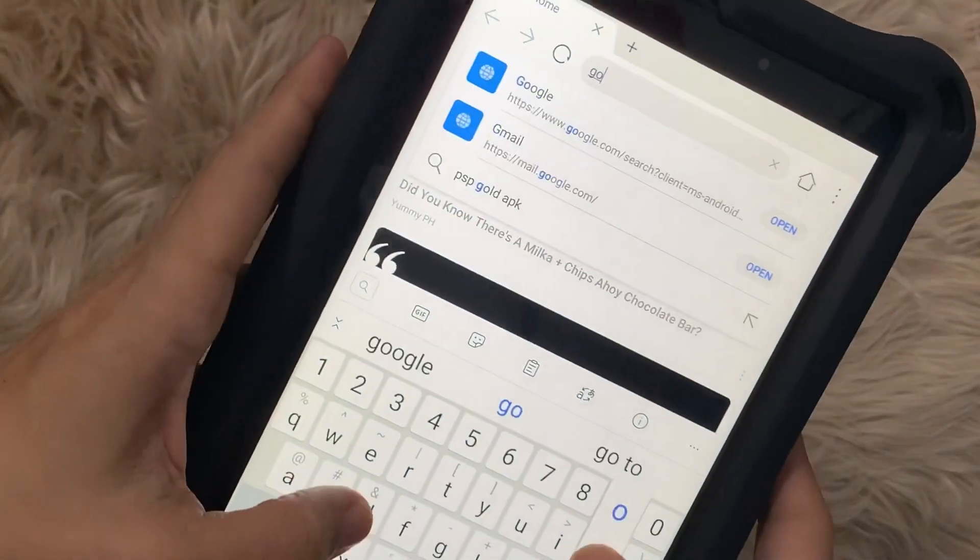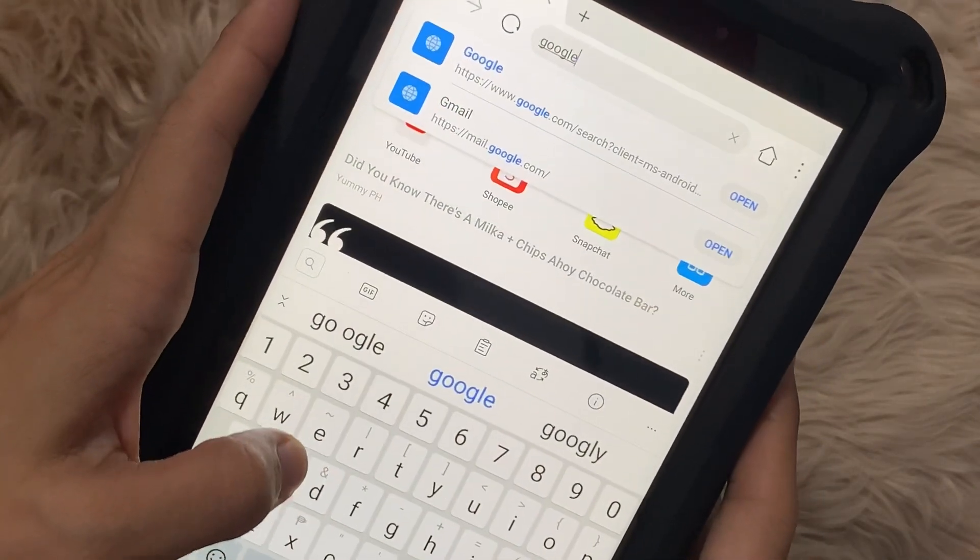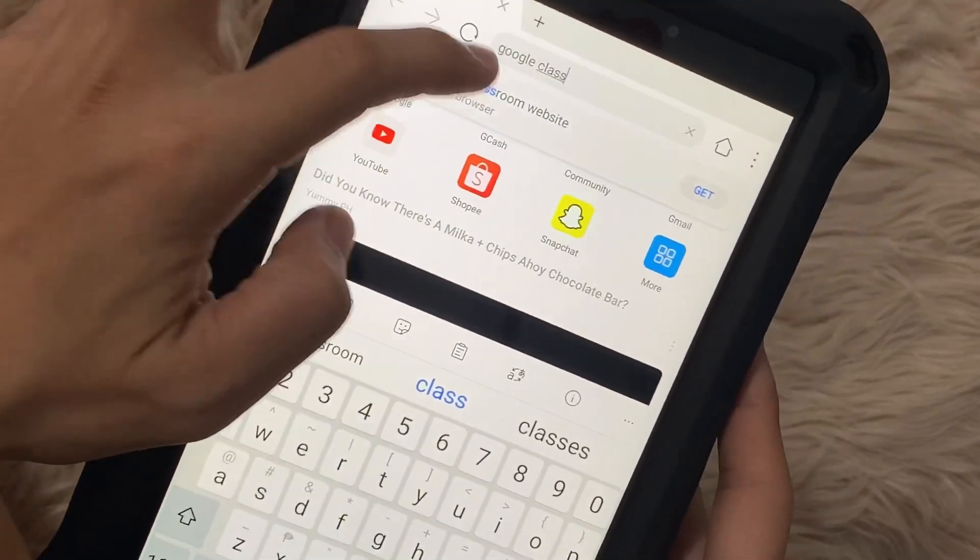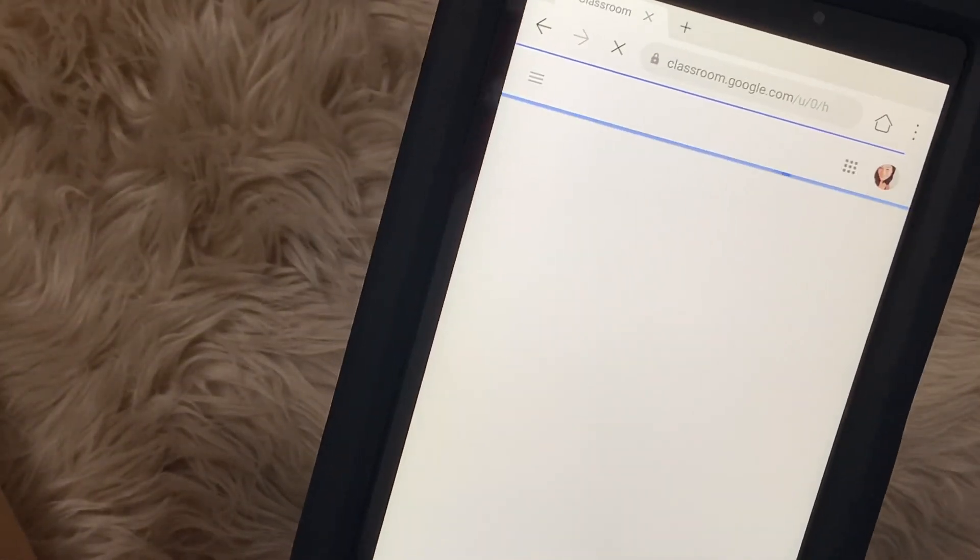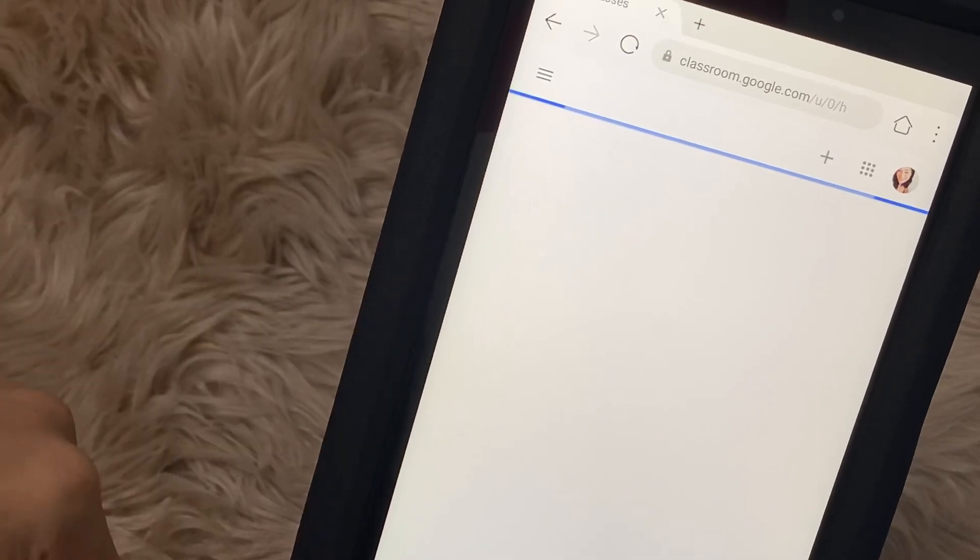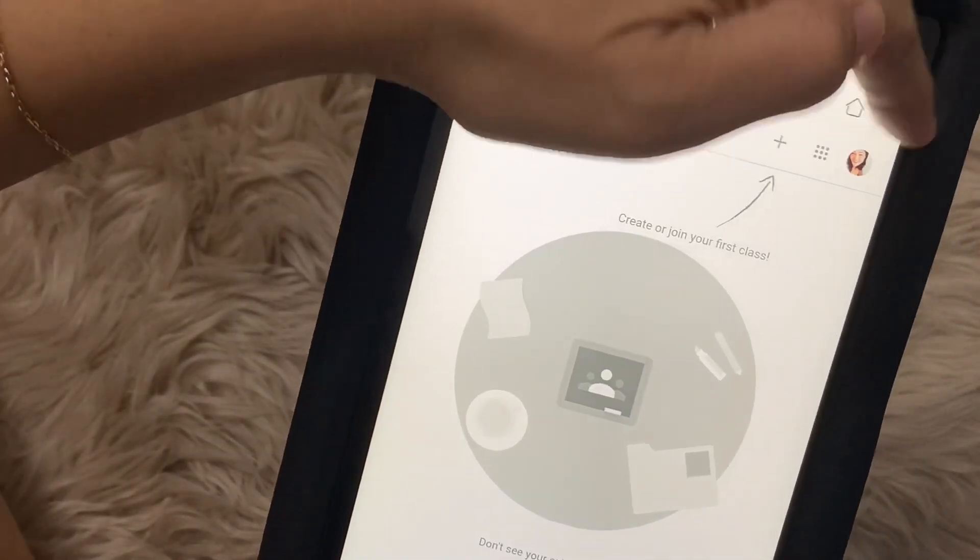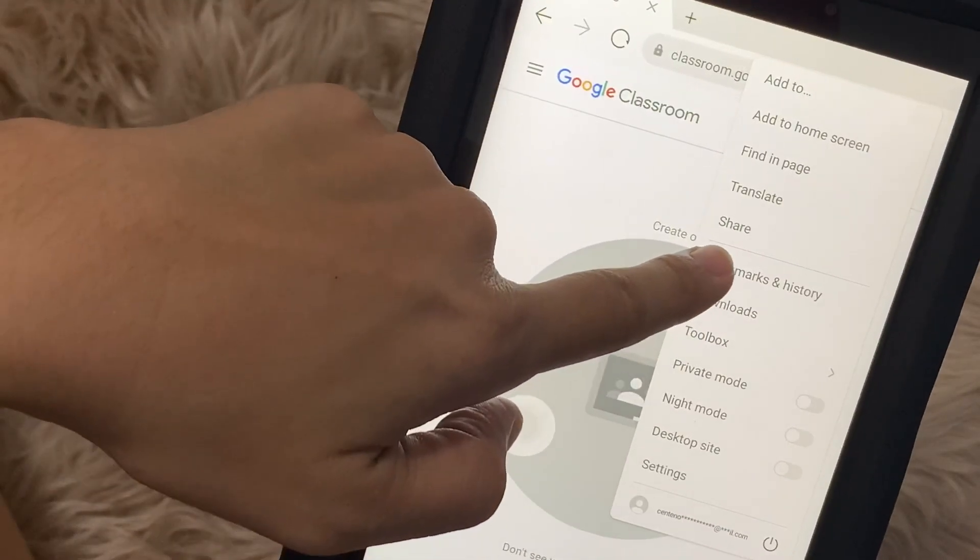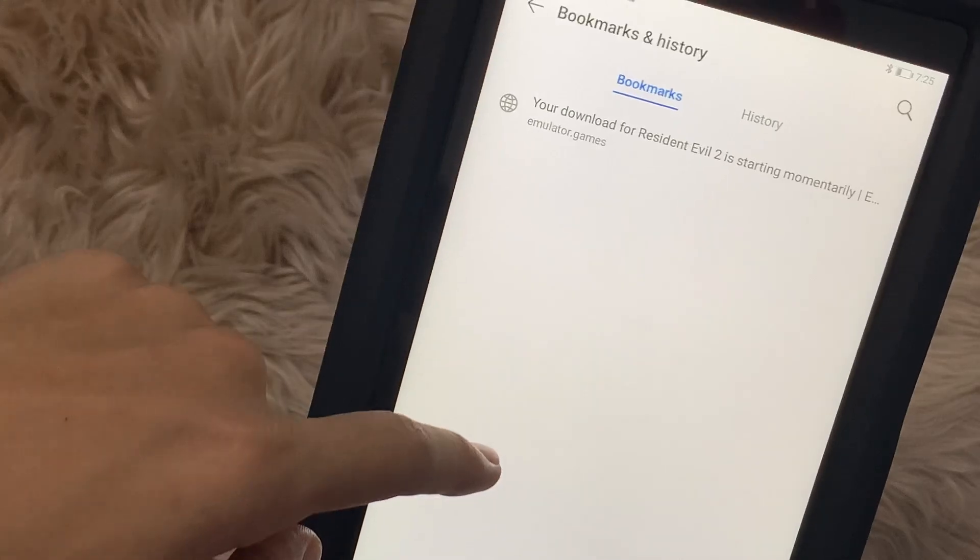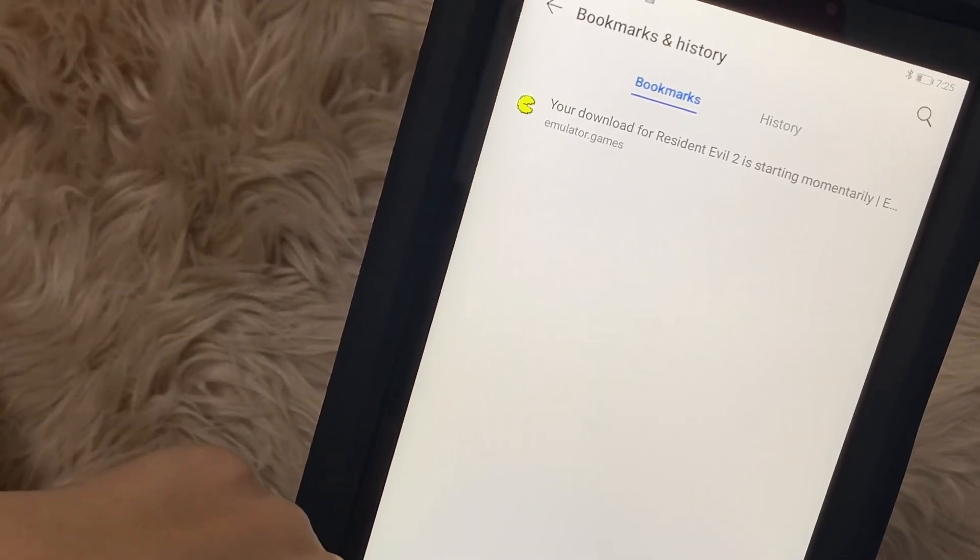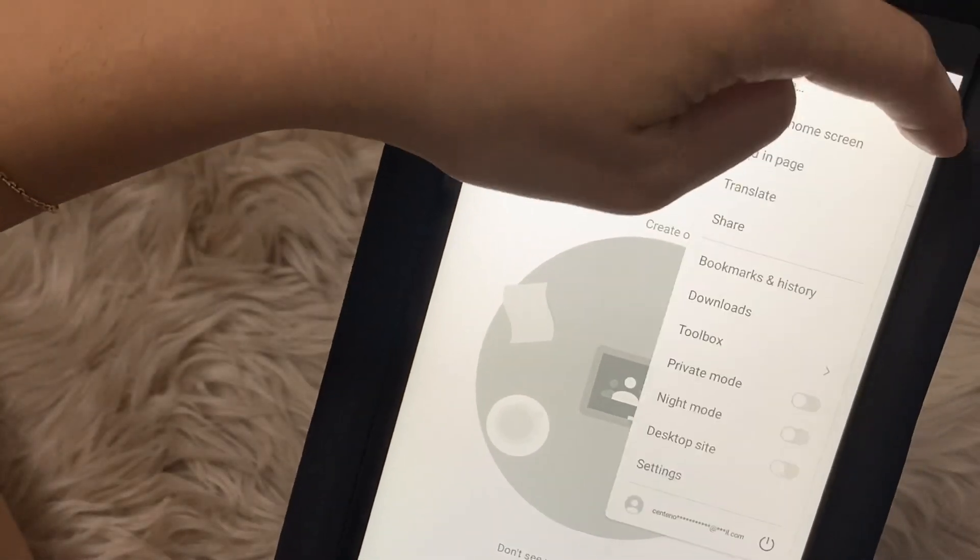And then on the browser you have to type in Google Classroom. Then once Google Classroom is loaded on your screen like this one - for the T8 I already have my account here - but what you need to do is to bookmark the website for Google Classroom.